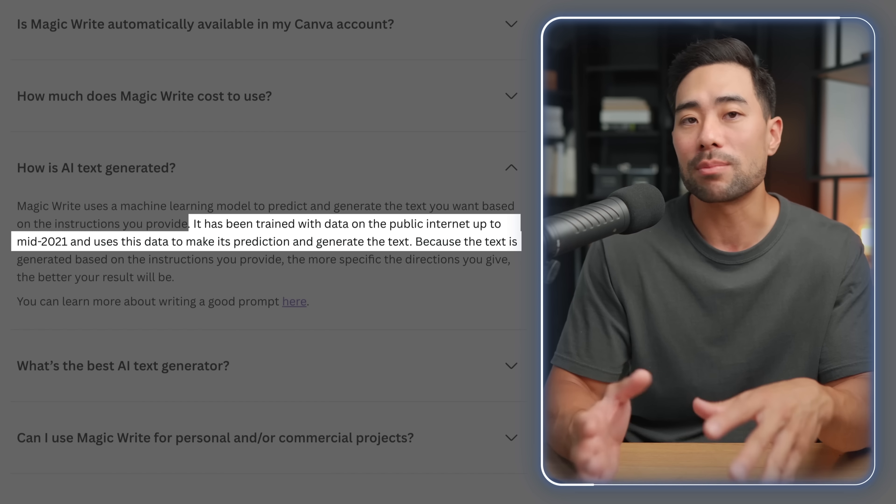If you need ideas about what MagicWrite can generate for you, take a look at its FAQ section — link in the description. You can generate social and ad copy, landing page copy, template copy, blog content, website copy, snappy Twitter, Instagram, and Facebook post descriptions, and more.